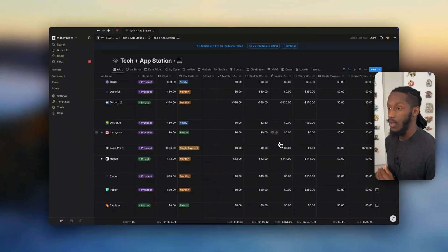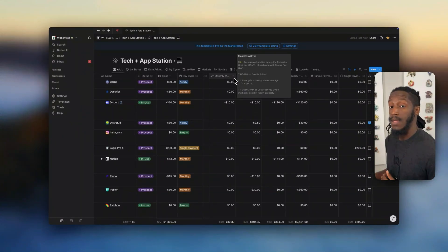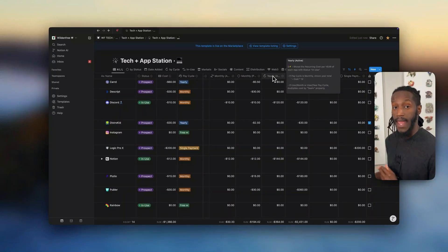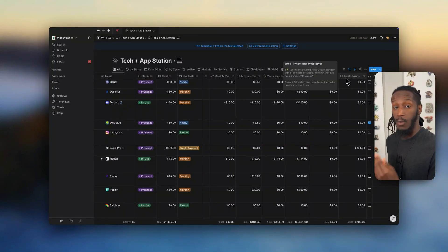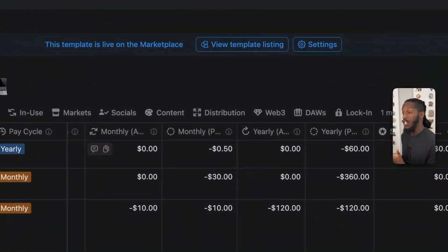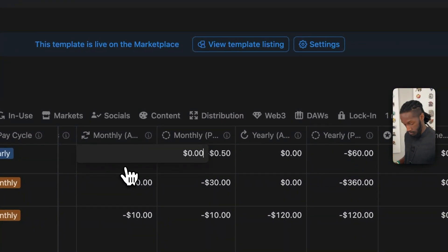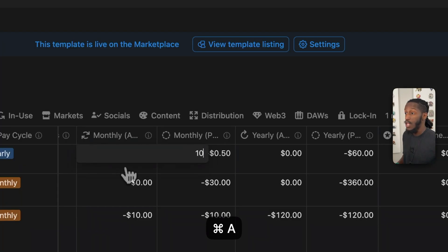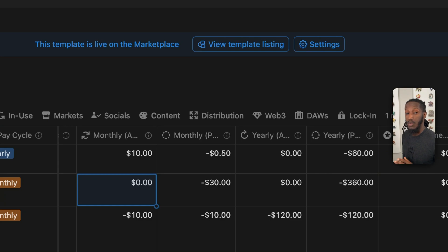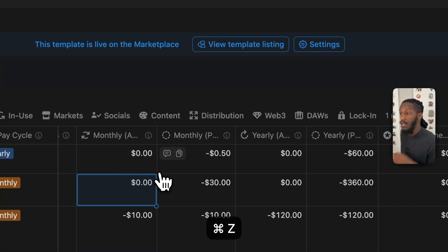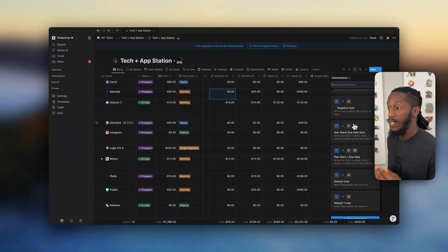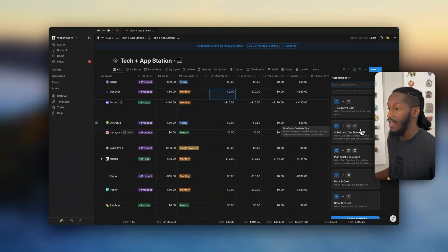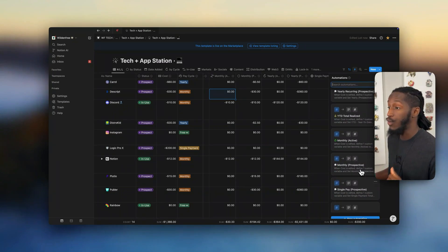Going over to these financial columns, we have our monthly active, our monthly perspective, our yearly active, yearly perspective, the single payment total realized, and the single payment total perspective. Each of these columns are actually just standard number properties — you can type in them whatever numbers you want for maximum flexibility. These numbers, though, are actually populated with the formula automations. As you can see, we have various formula automations pre-configured in this setup to address various things, and I'll go through those now.